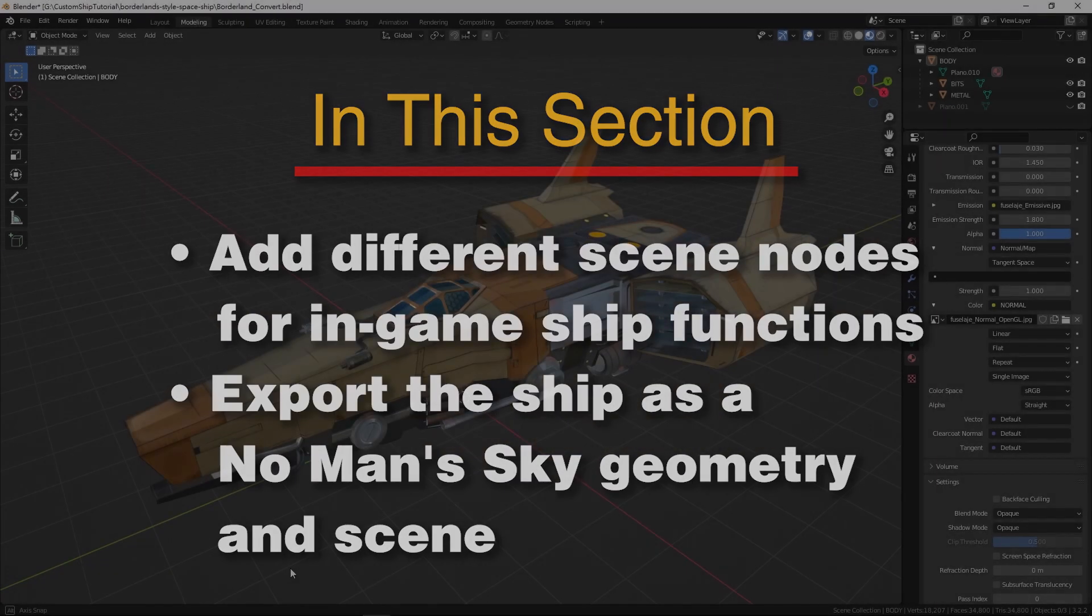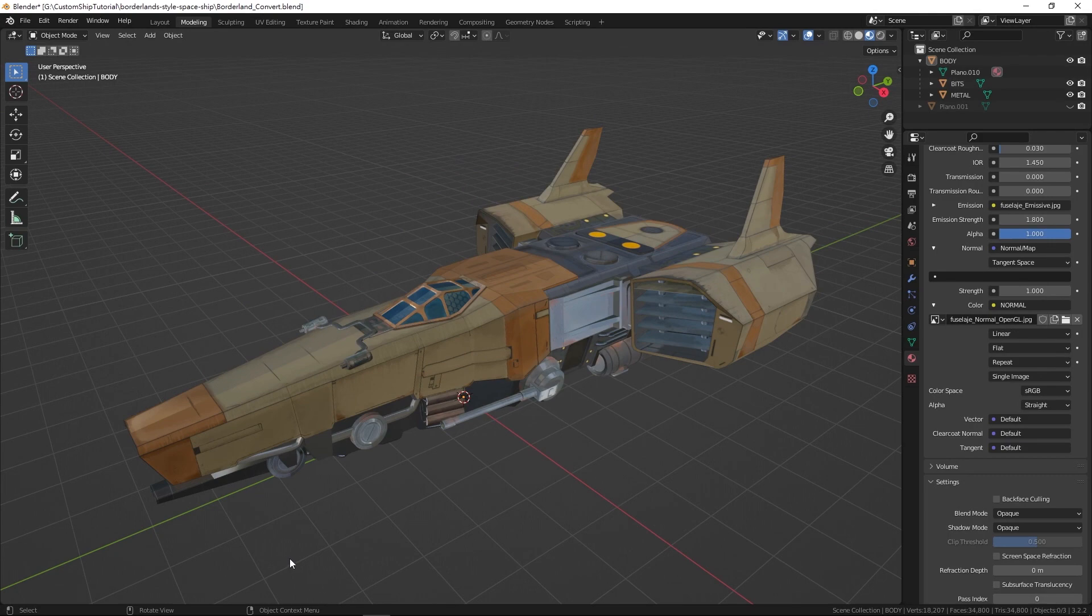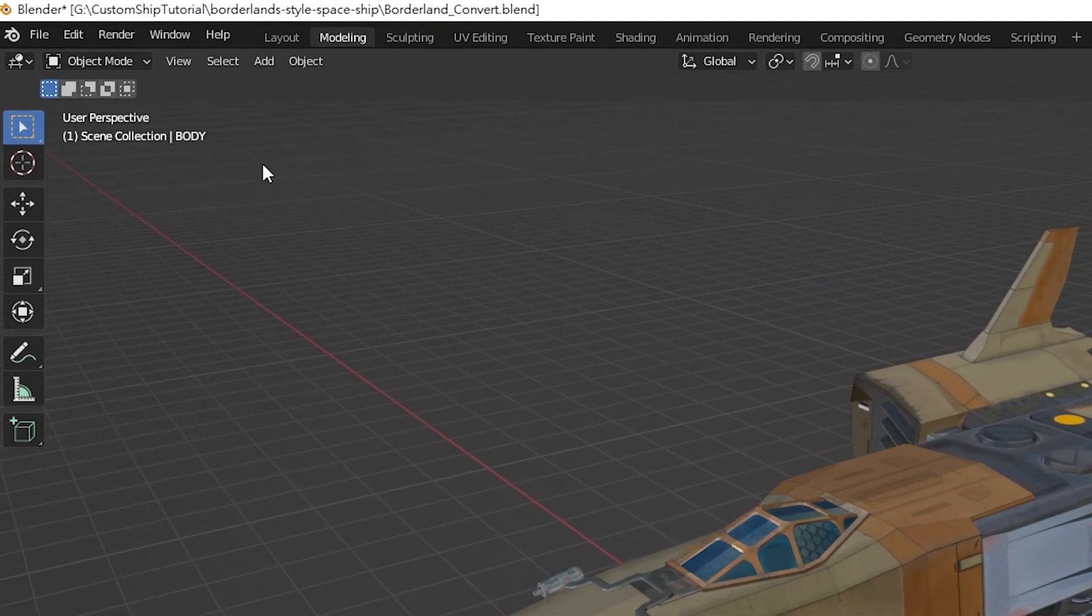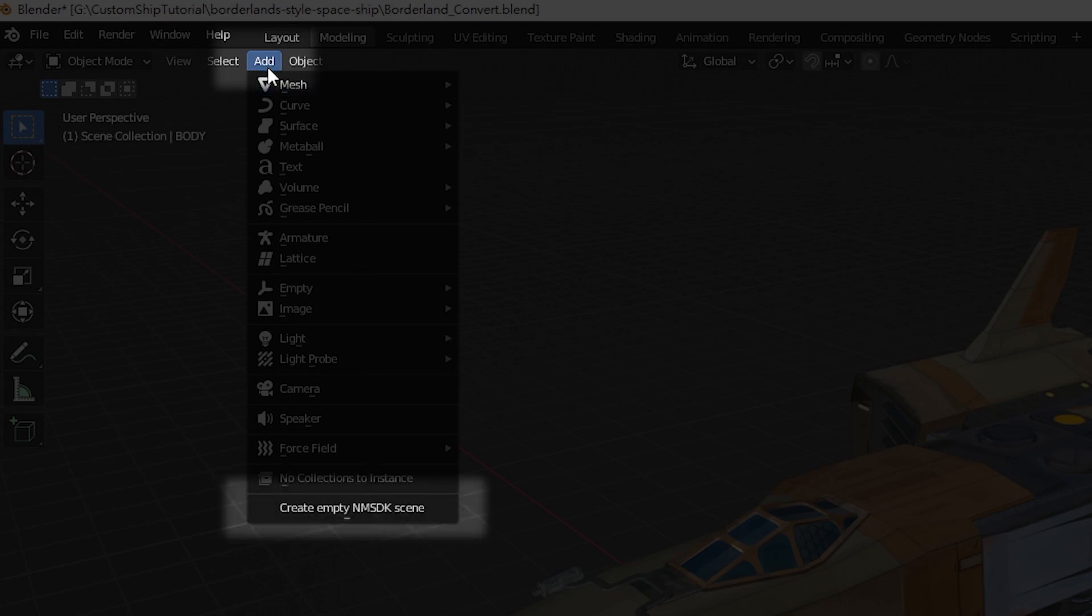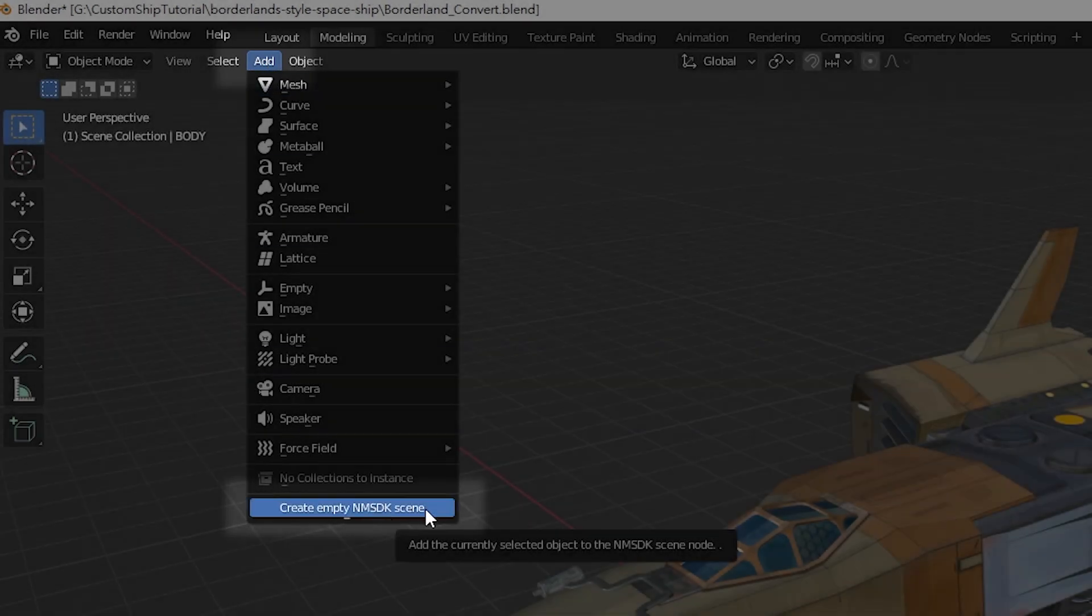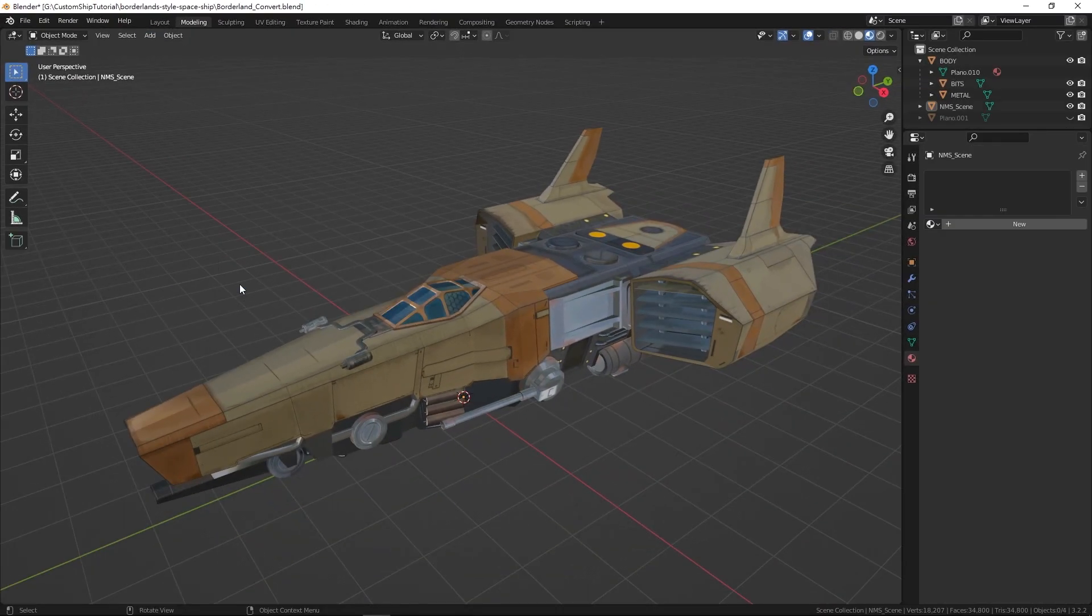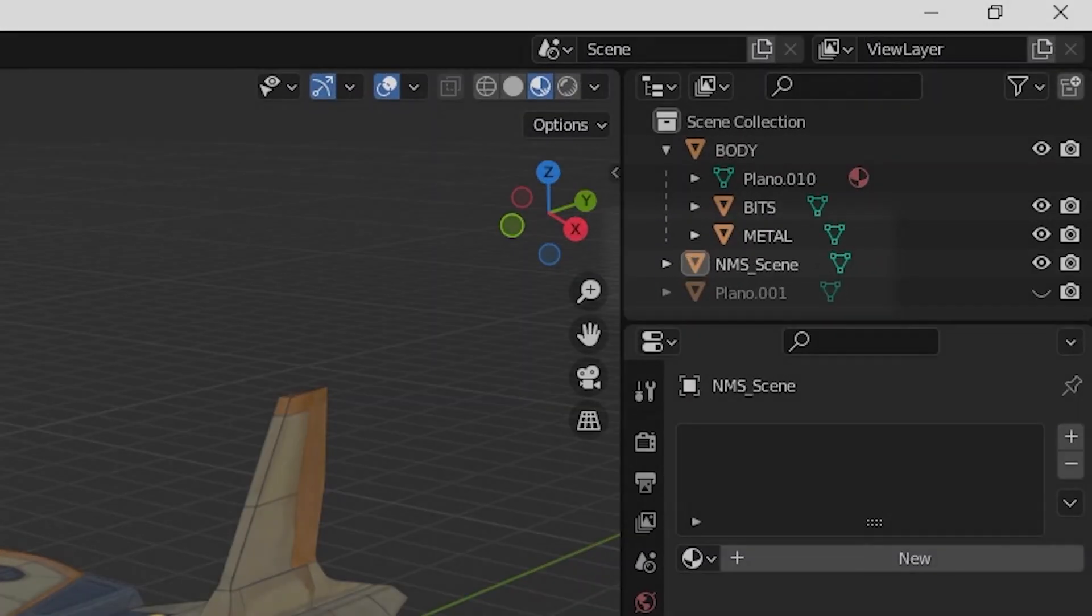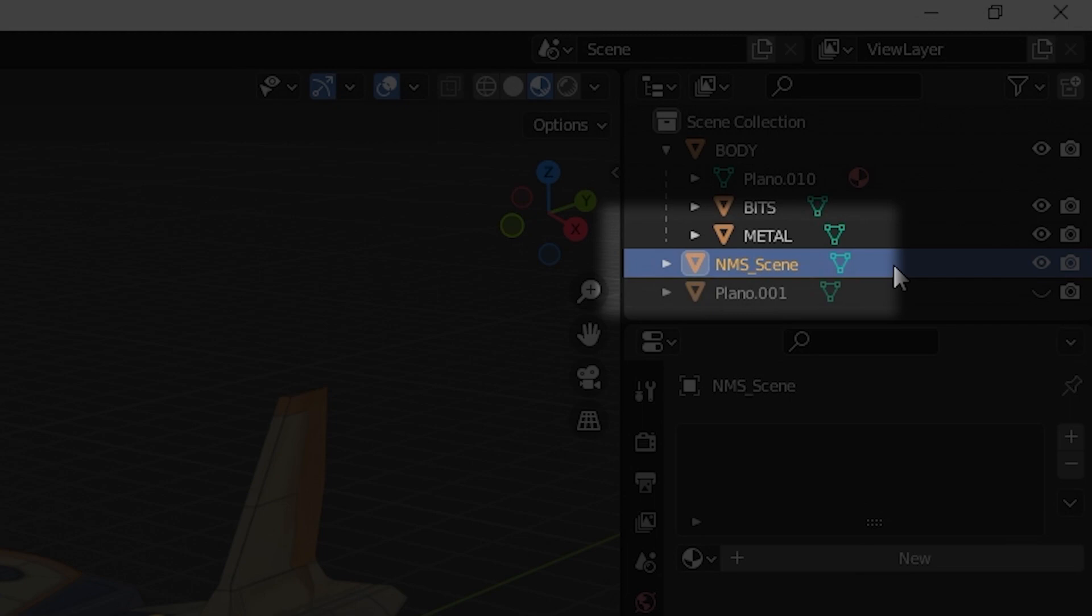To create a No Man's Sky scene instance in Blender, navigate to the top left portion of the viewport, select the add menu and click create empty NMSDK scene. This will create a new object in the outliner named NMS_scene. This is the scene instance that will be used for exporting.